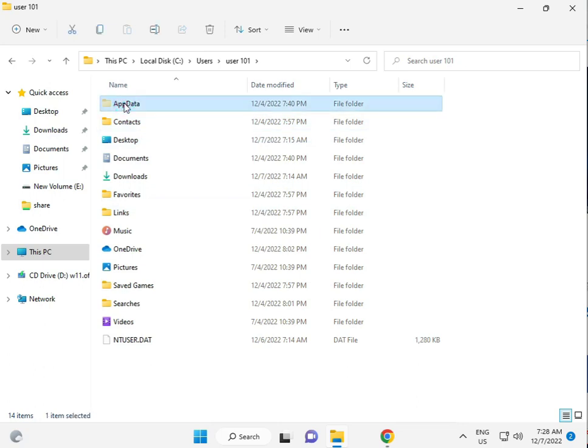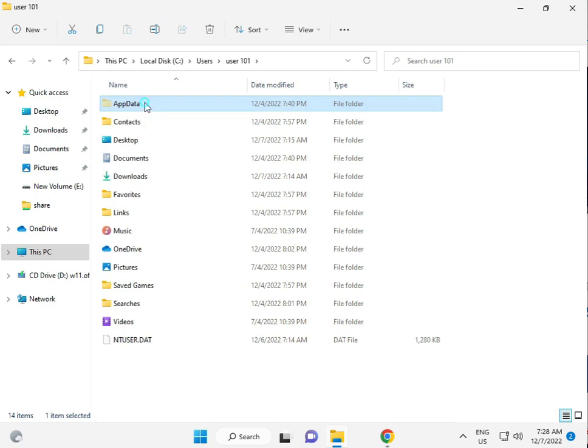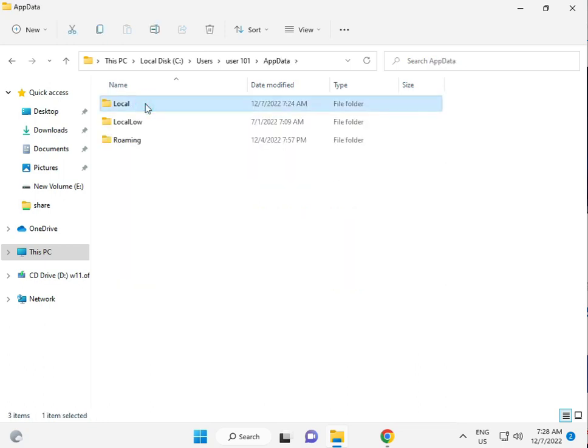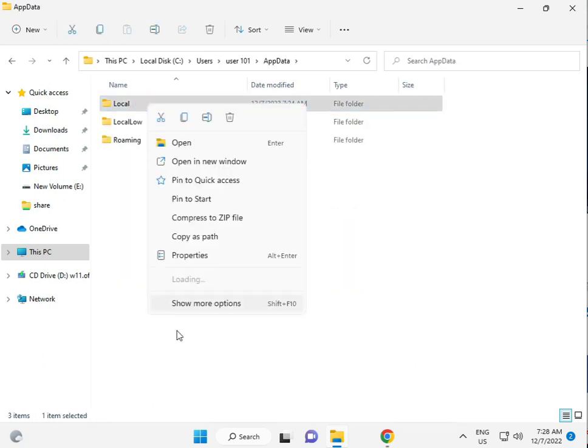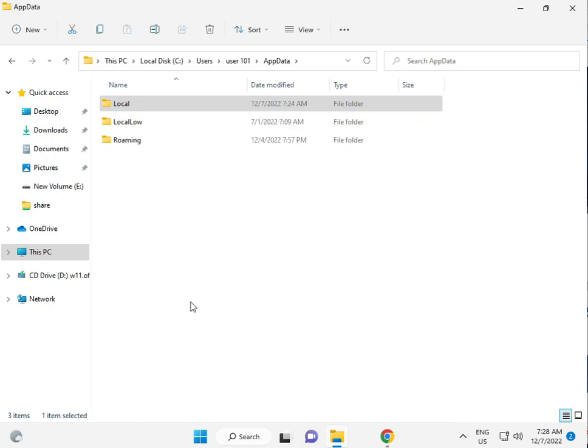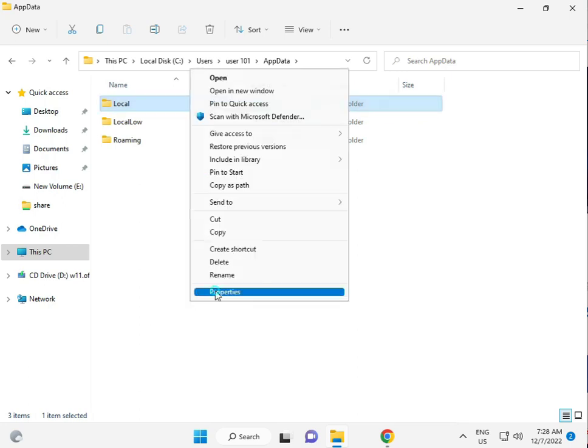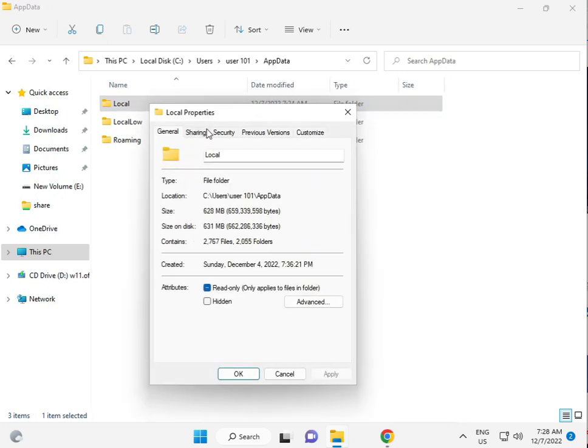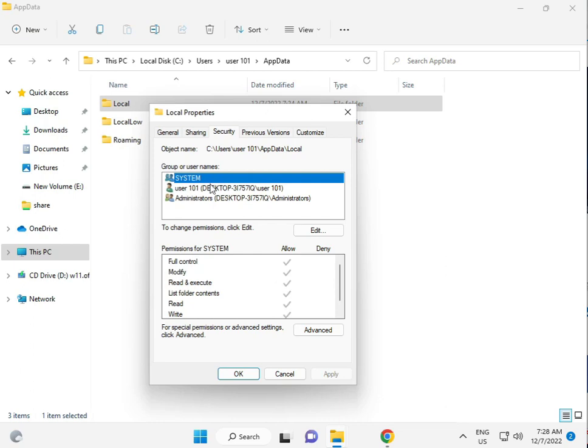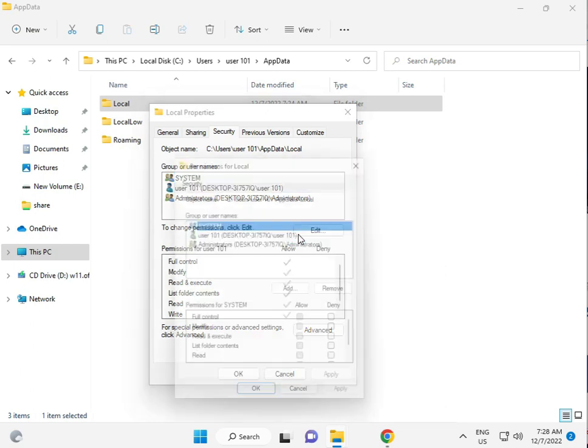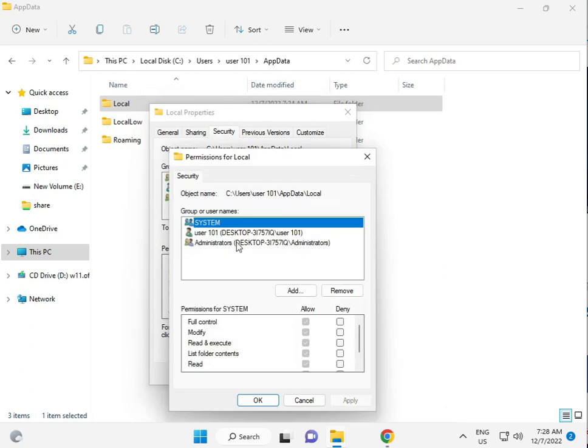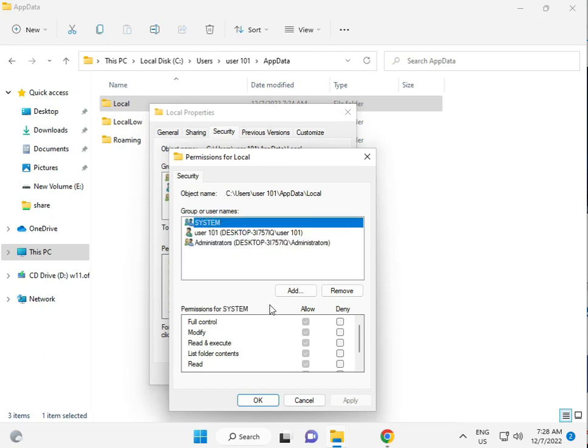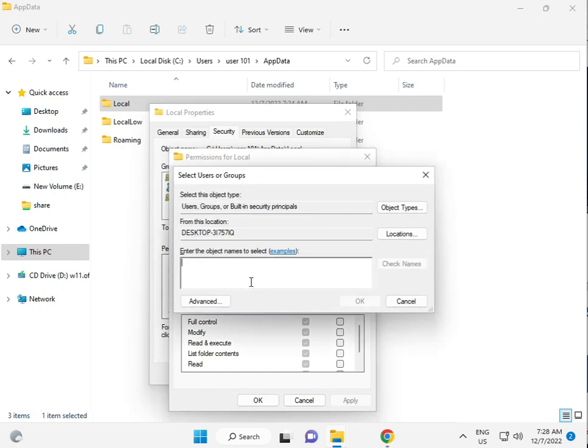Then AppData. Then you do this process and then come to AppData folder automatically. Then open Local folder, right click to Properties. Properties. And click to Security. Edit. Add user. Otherwise you just add Everyone.